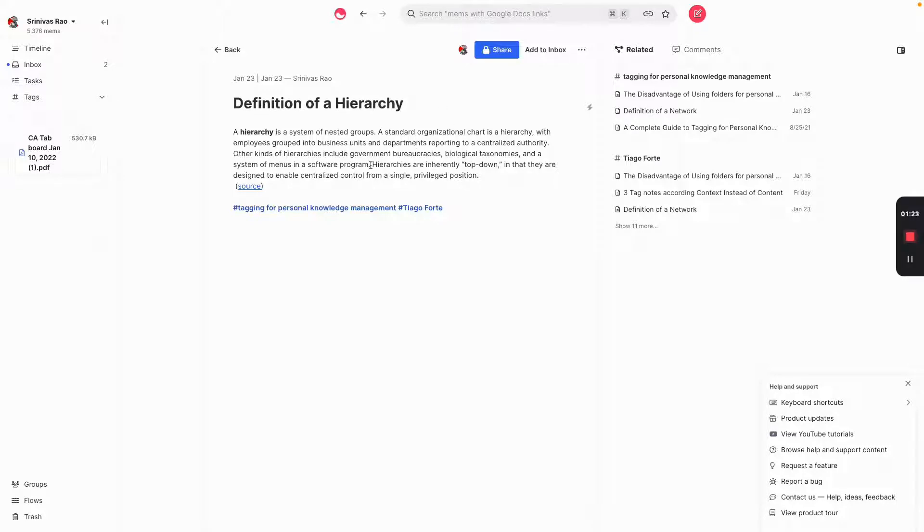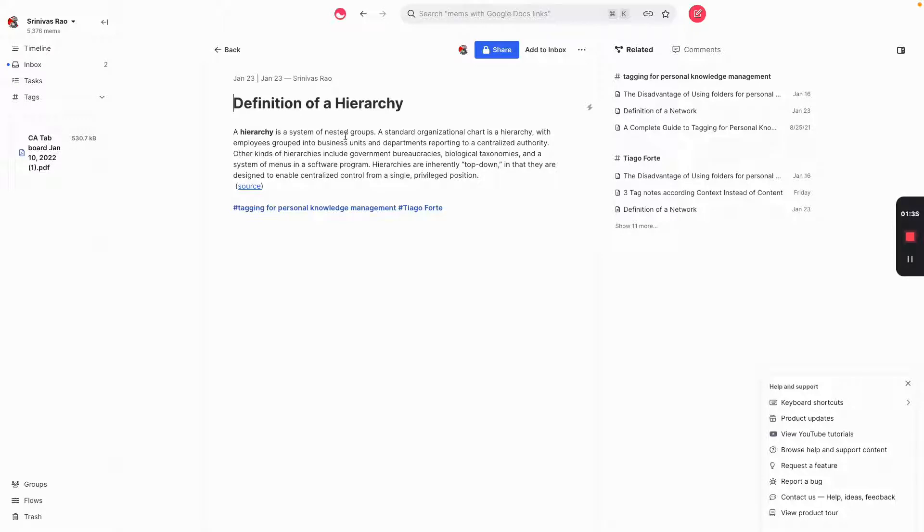And they're inherently top-down where everything is controlled from a single privileged position. So take folders, for example. A folder for something like a project is the sort of single privileged position. It's that top folder.